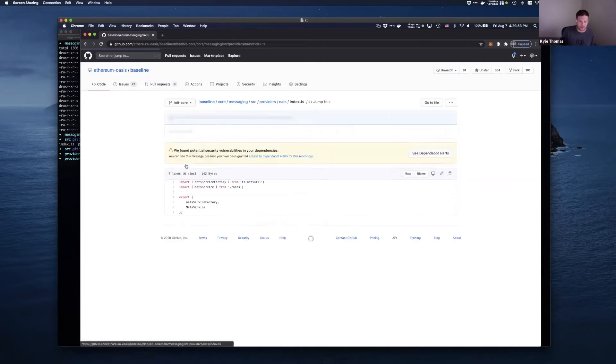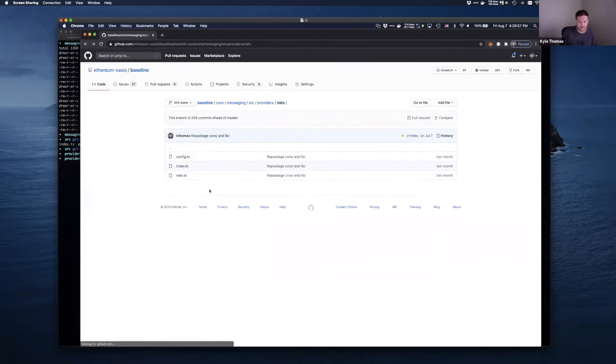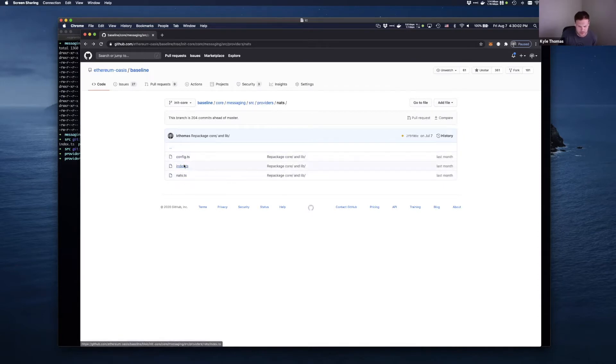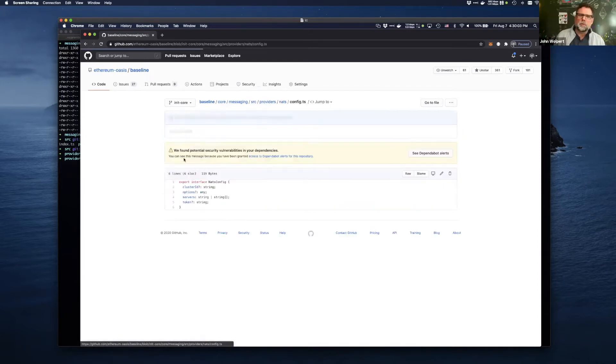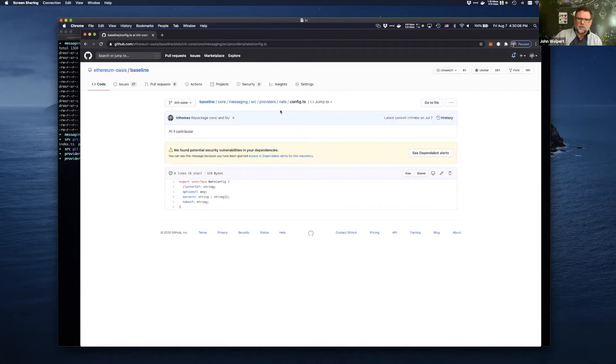So basically, you know, we're basically just loading a factory in the NATS service. So let's talk about the NATS provider in this context. For people that may not know, why don't we quickly make sure, you know, what's the 30 seconds on NATS?